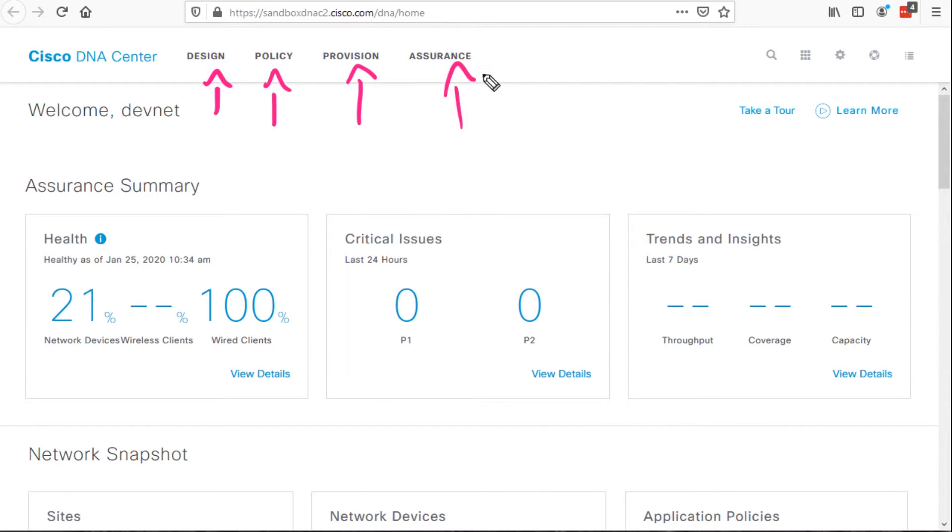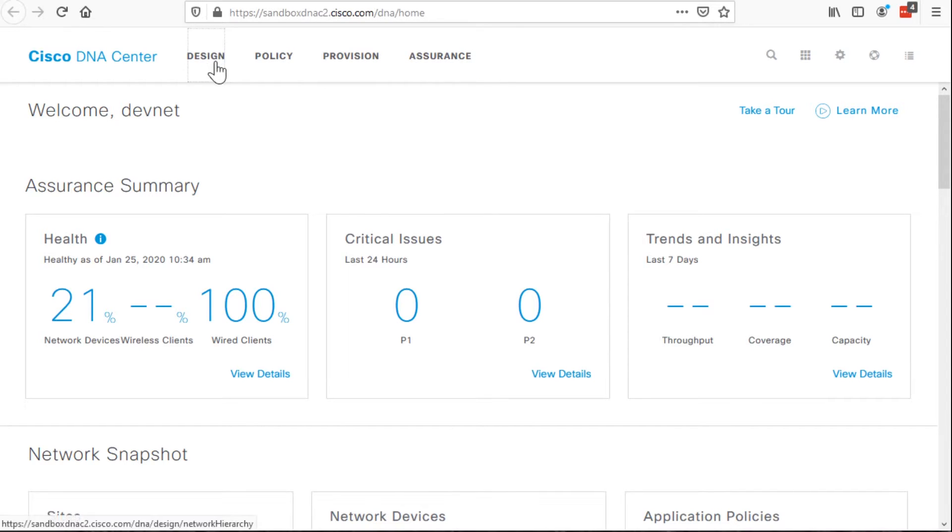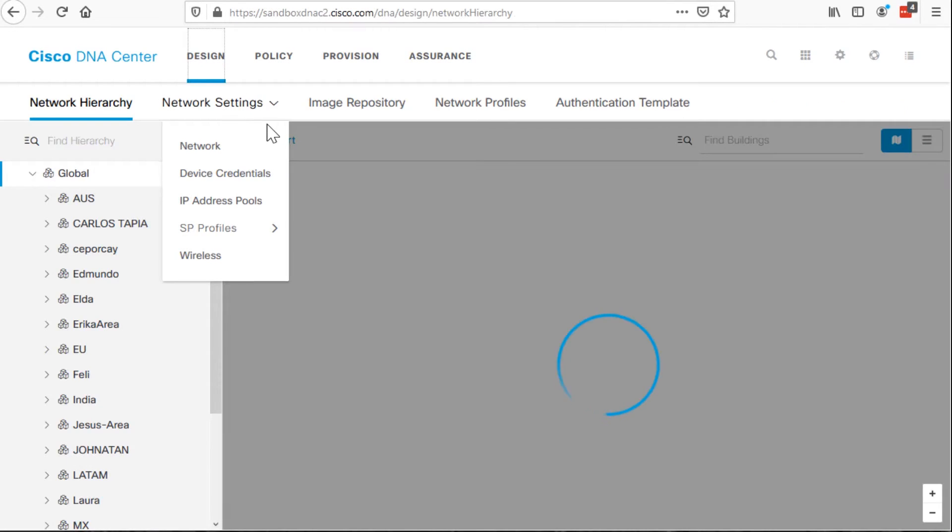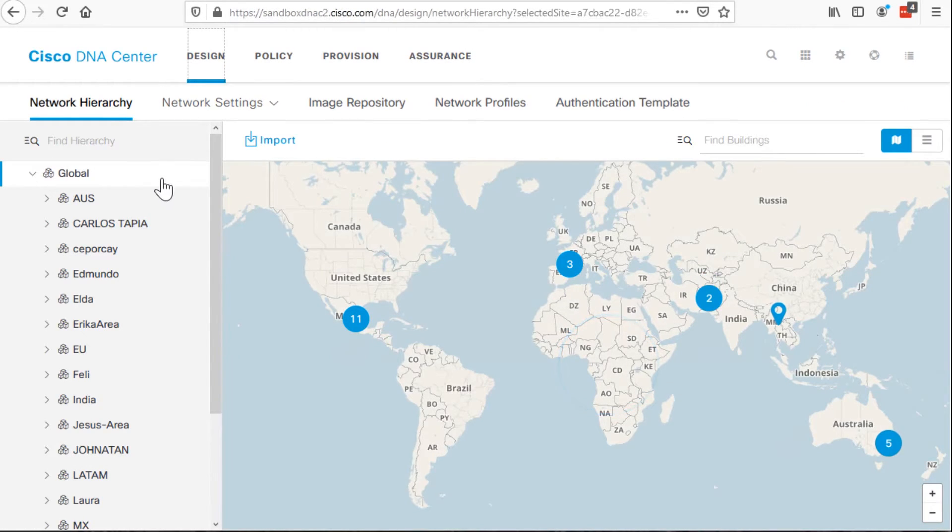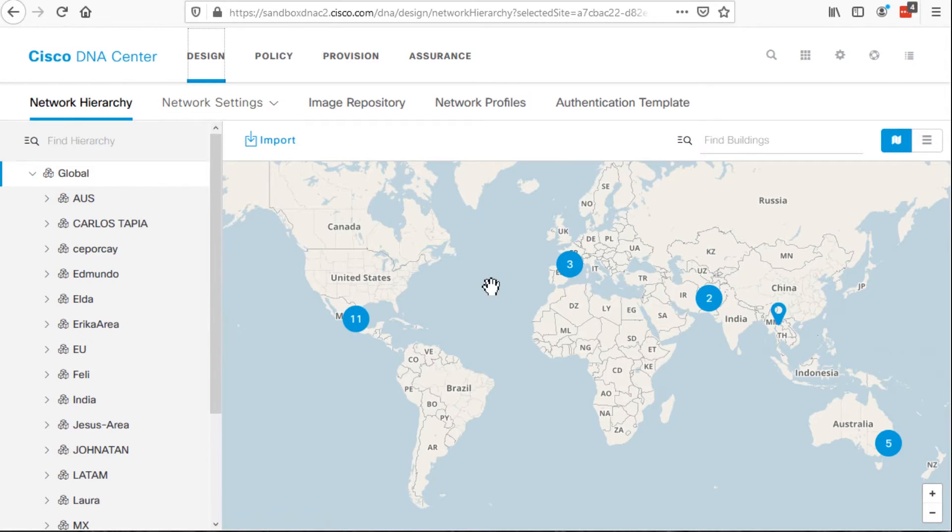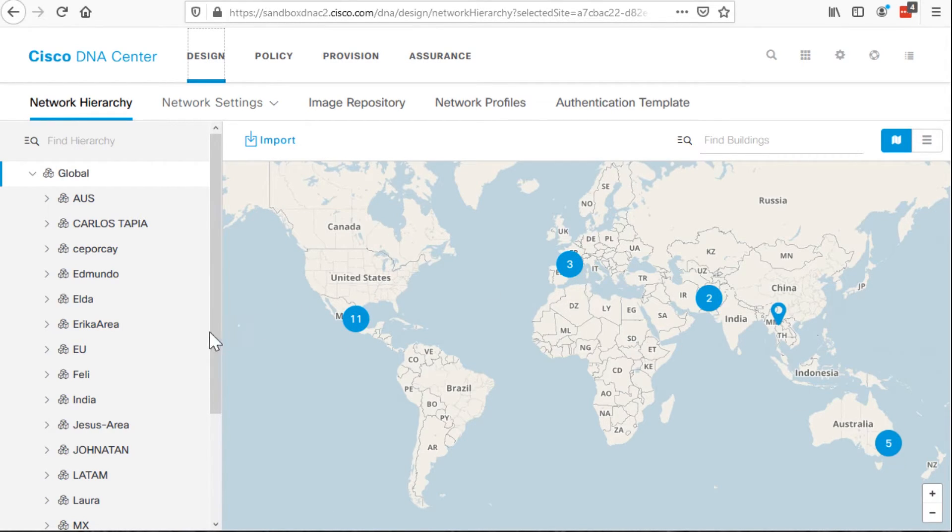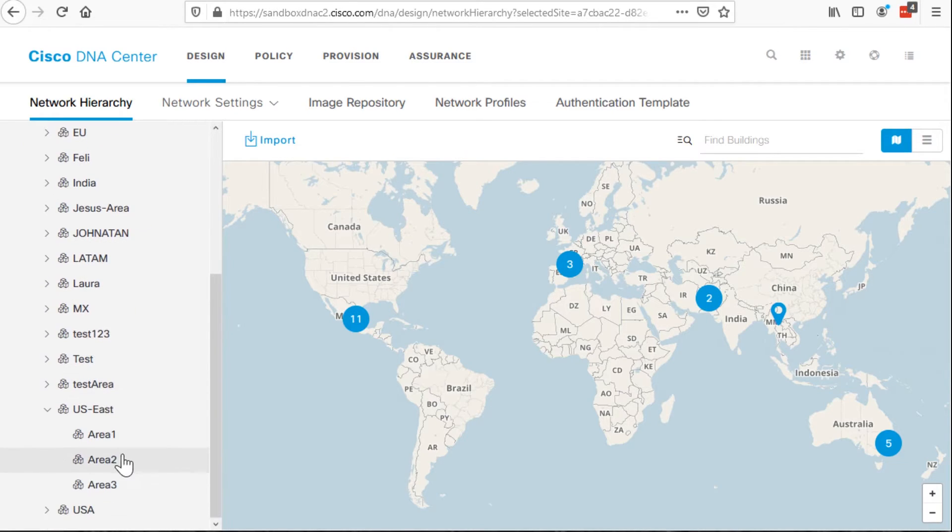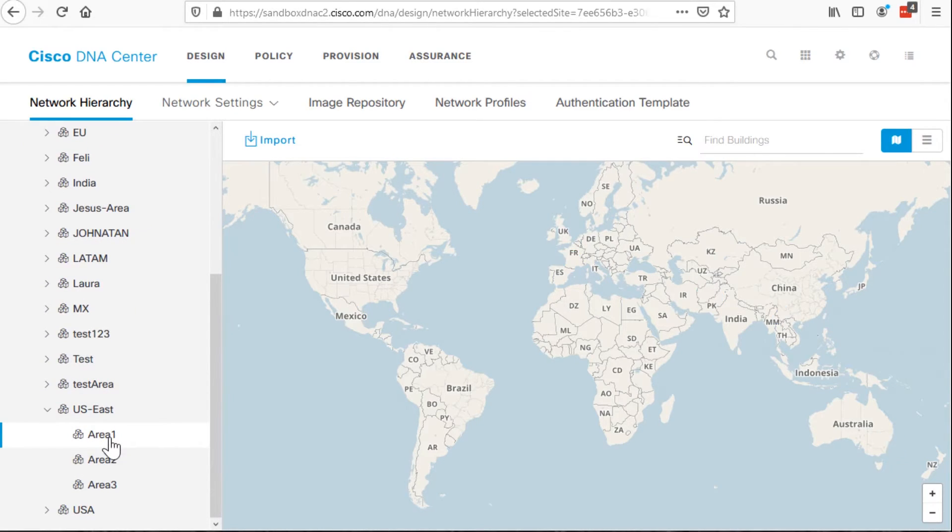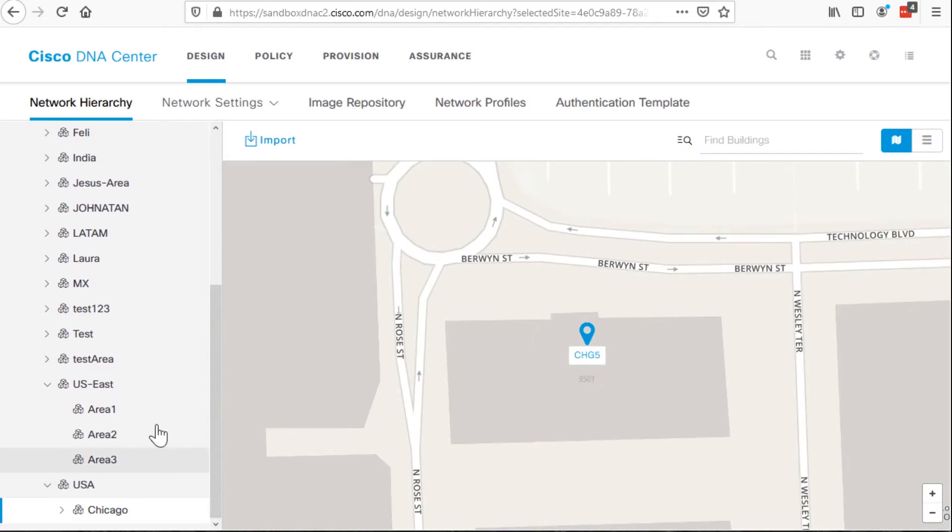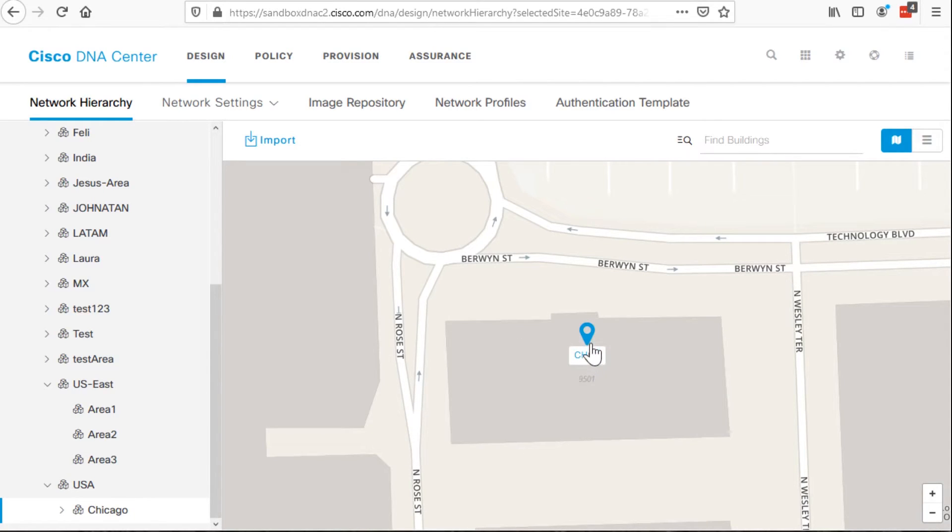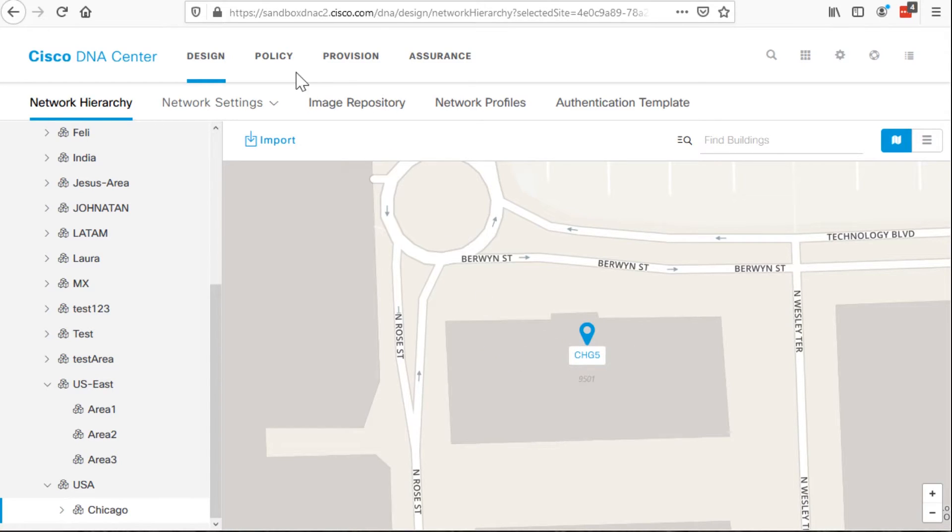These four workflows are covered on the CBT Nuggets CCNP course that's coming to CBT Nuggets within the next couple months. The way it works is you begin by defining your geographies within the design section. And you can see the design section covers a global campus. Drilling down deeper into these things like Area One in the US East or Chicago in the US.